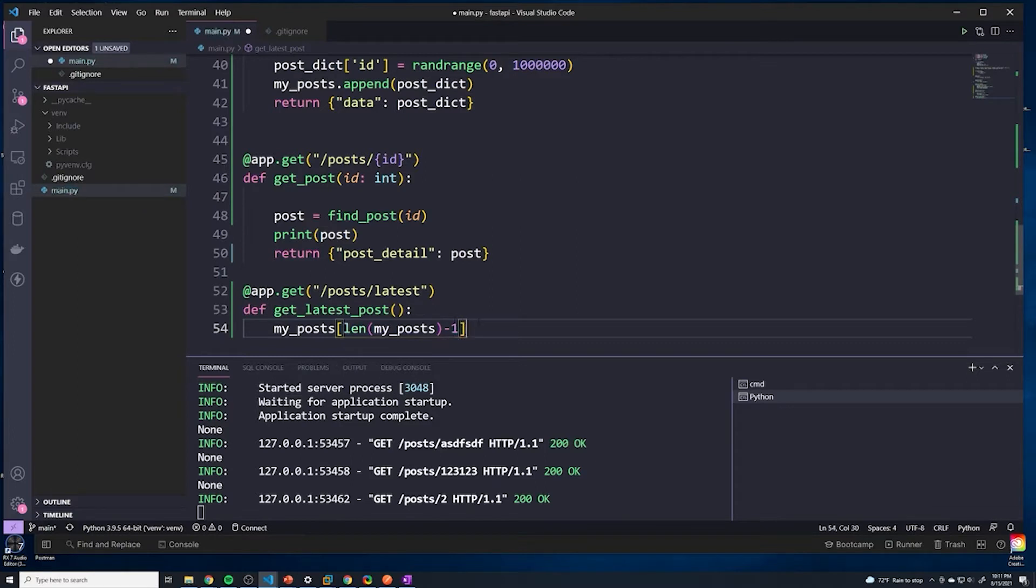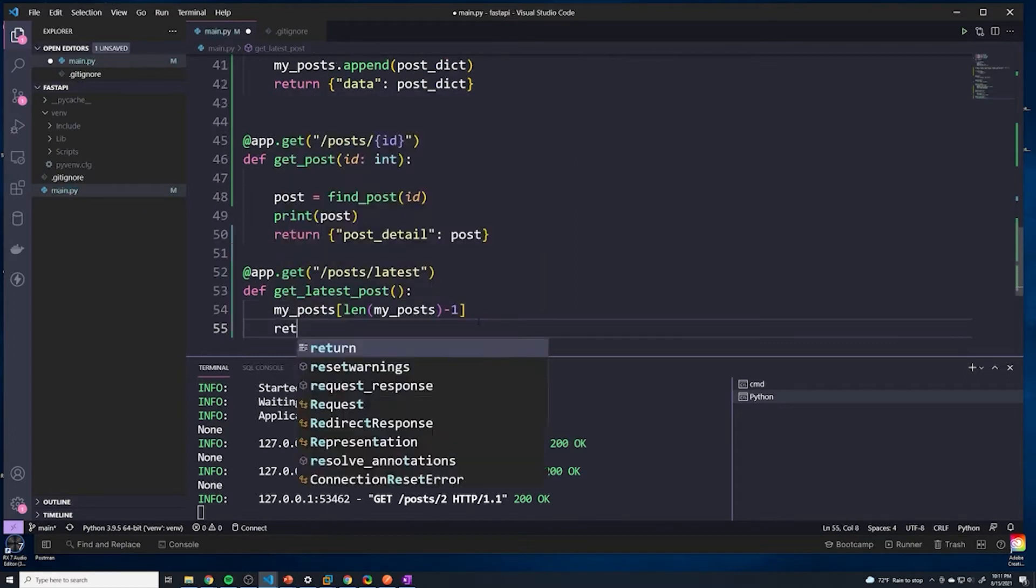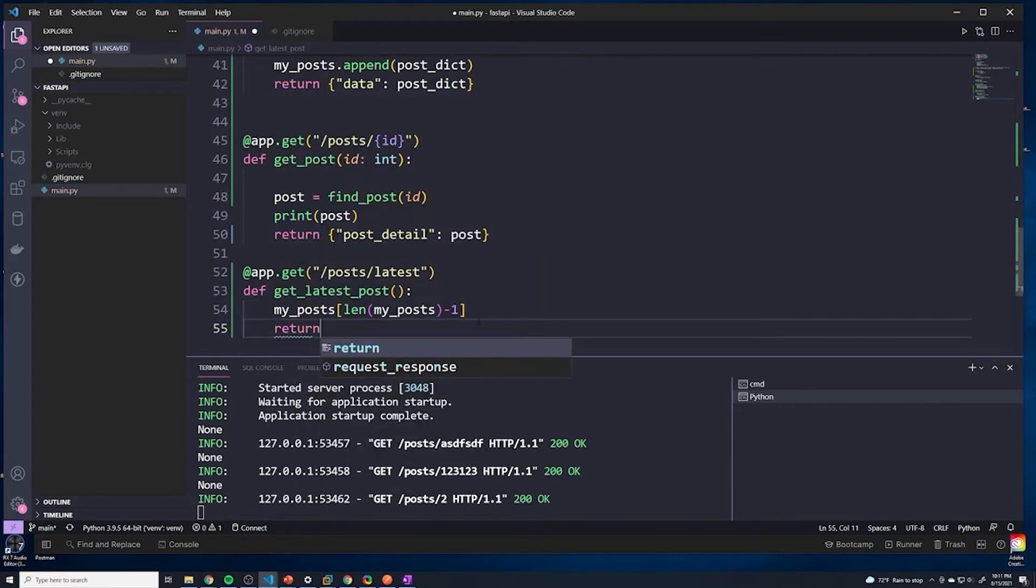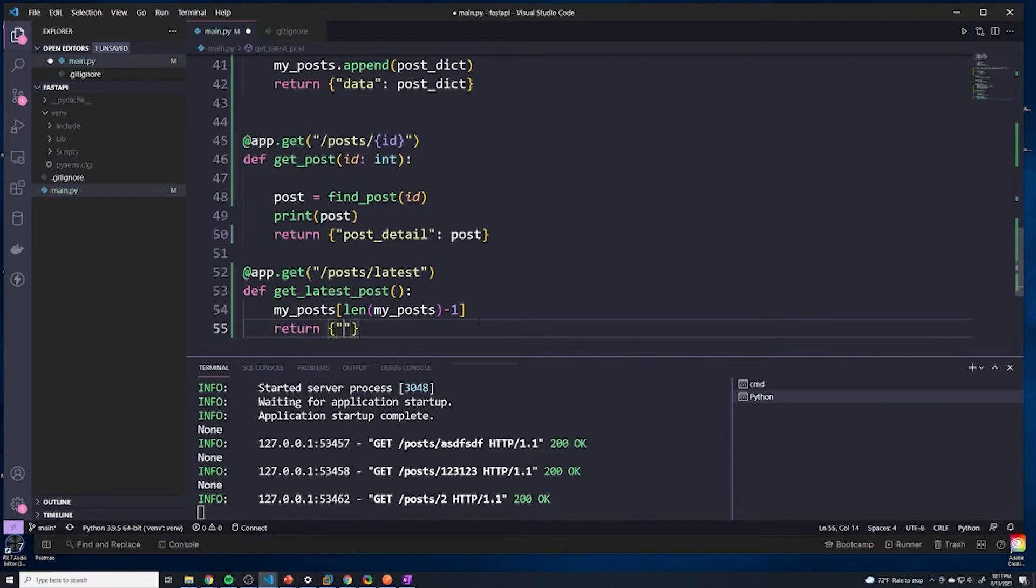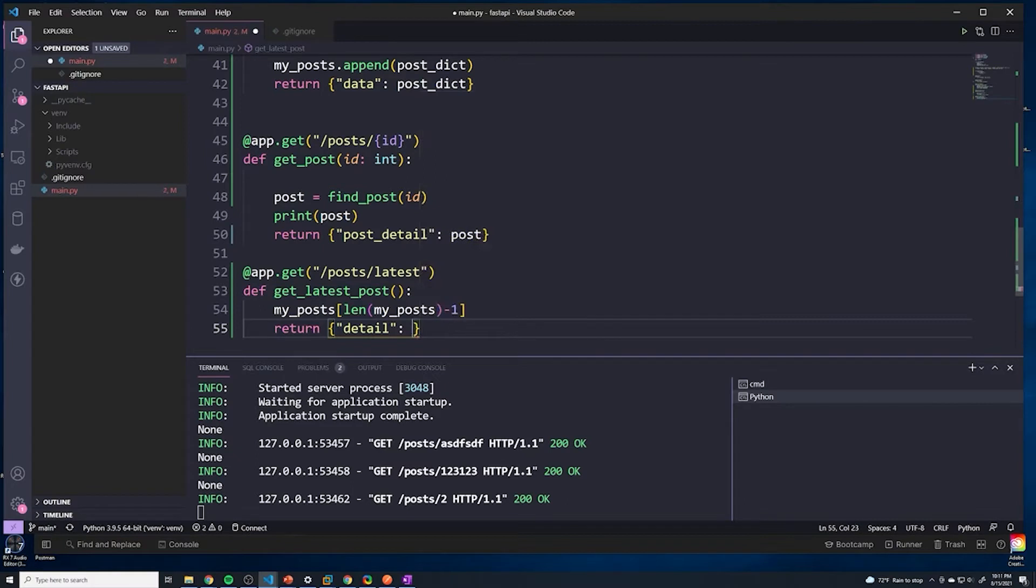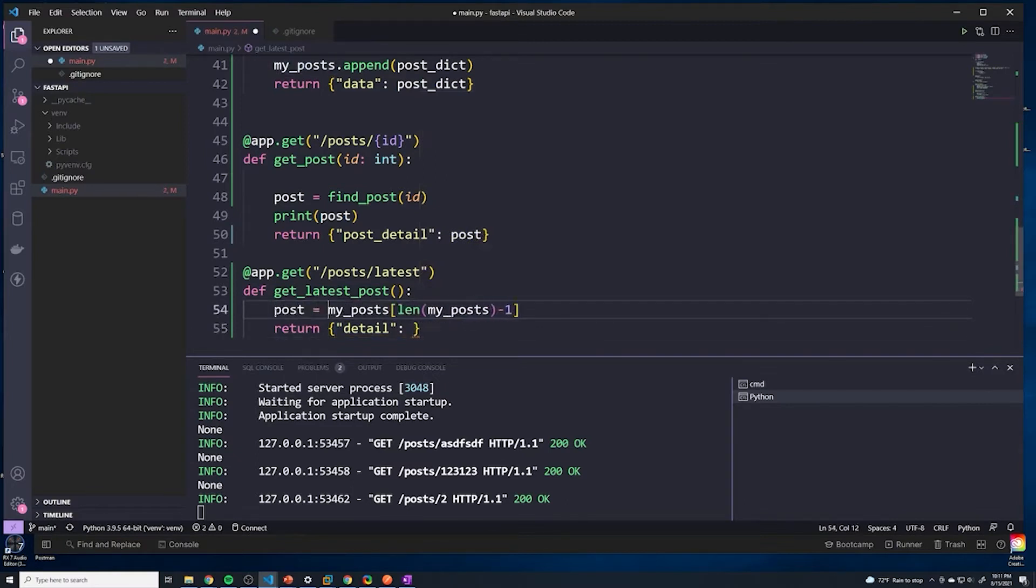And then we're going to return that. Here we'll say detail. Actually, let me store this in a variable - post equals, and then we'll return post.